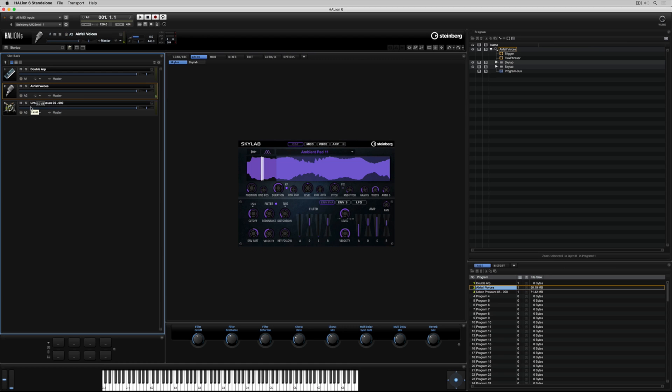Notice that the MIDI channels are set to A1, A2, A3. I'm changing the output on my MIDI controller to channel 1, channel 2, and channel 3.